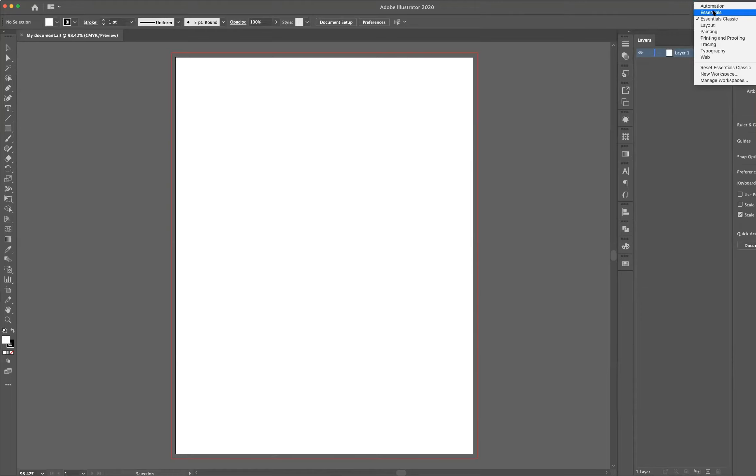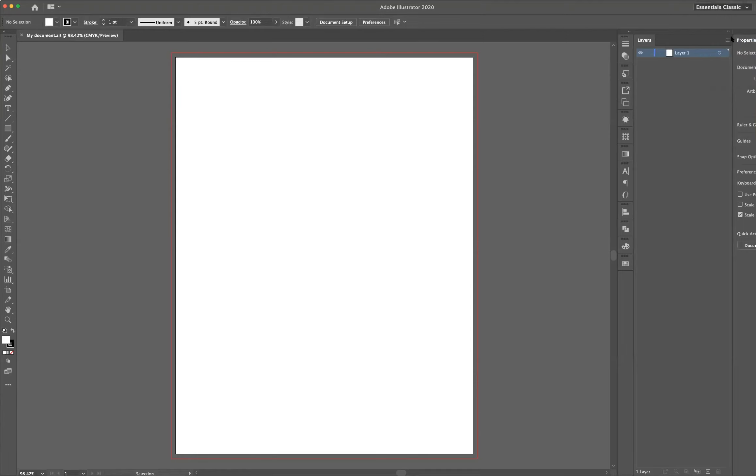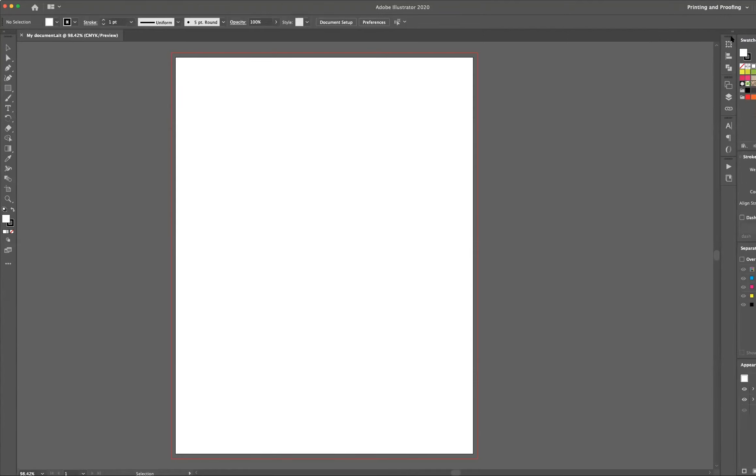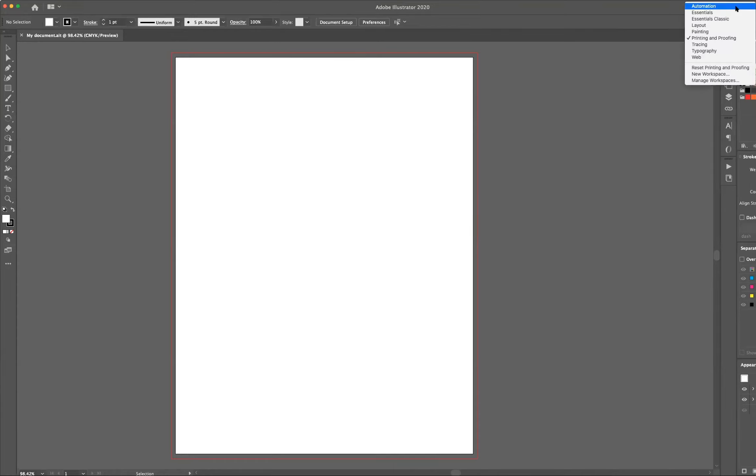You'll also notice there's some other standard workspaces, such as if you're going to do a lot of printing and proofing work. If you choose that as an option, it's going to reconfigure with different panels and tools that are specific to working in that environment, and these are custom built.